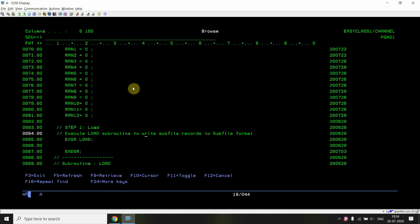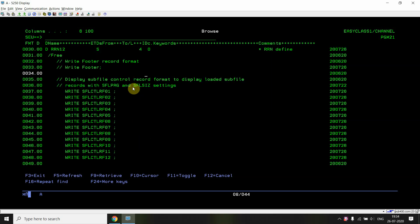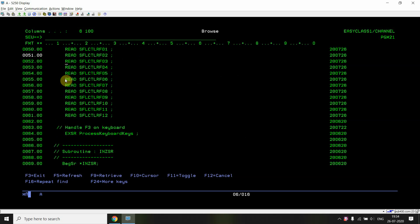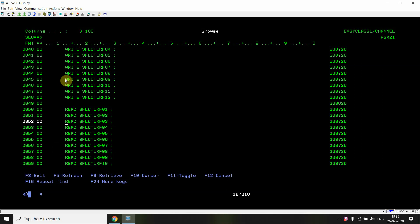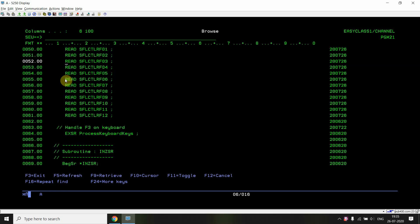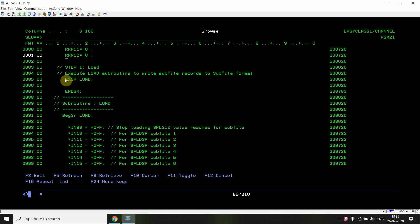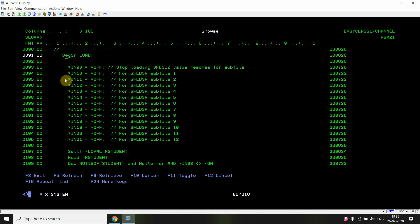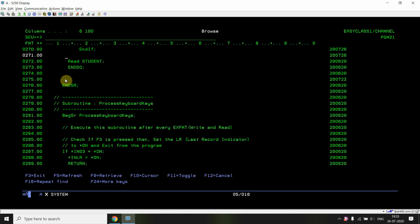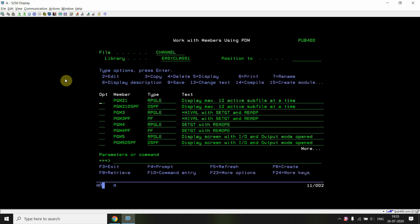After the subfile is loaded, it will be displayed. For displaying all subfiles at one time, I am not using execute format - if I use that I won't be able to display all 12 active subfiles at once. For displaying them, I am writing the subfile control format for all 12, then reading all of them. Write execute format is basically writing and then reading together, but instead I'm performing writing for all and then reading all. If the user presses F3, they exit from the program.